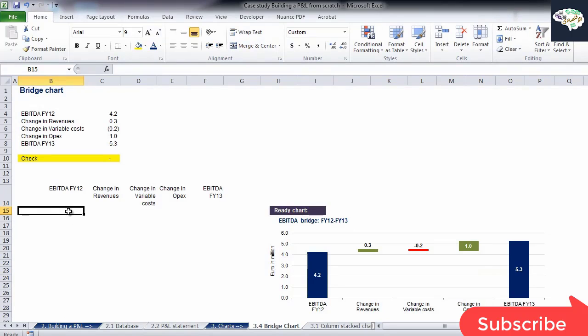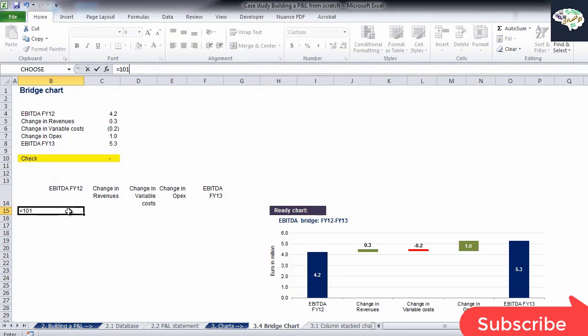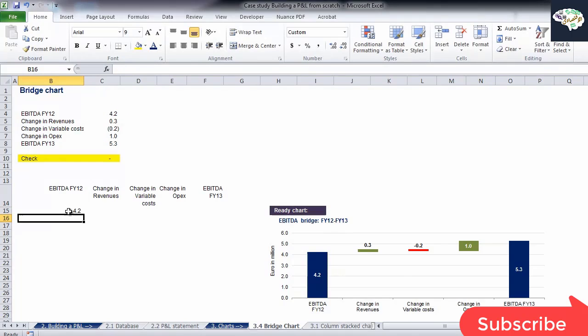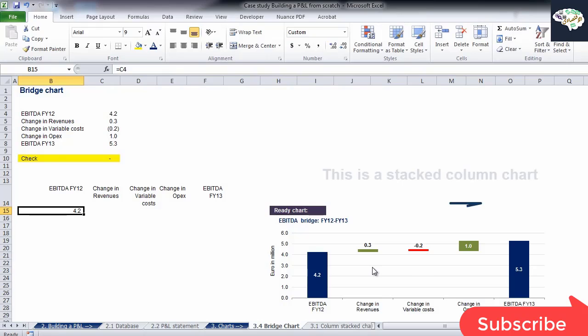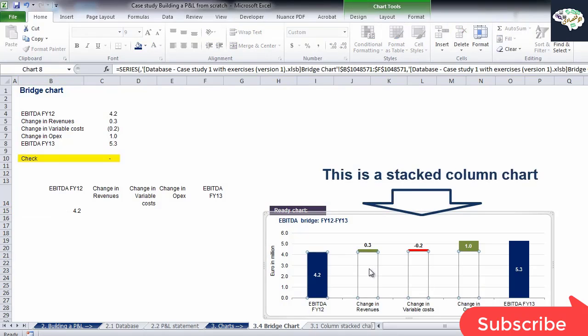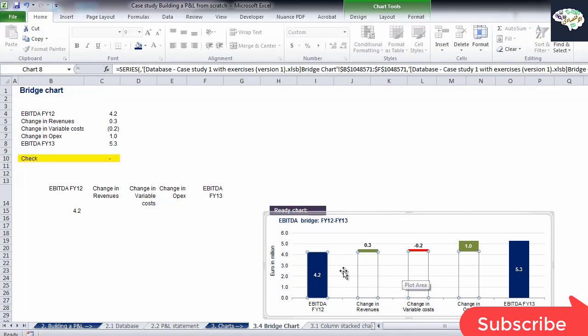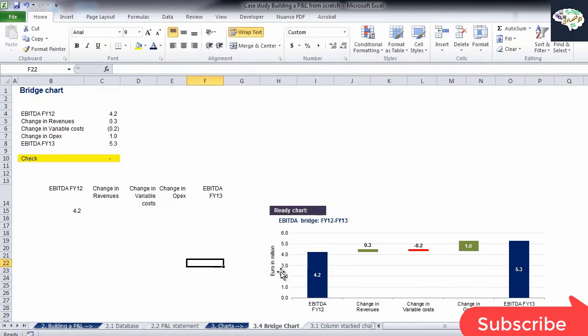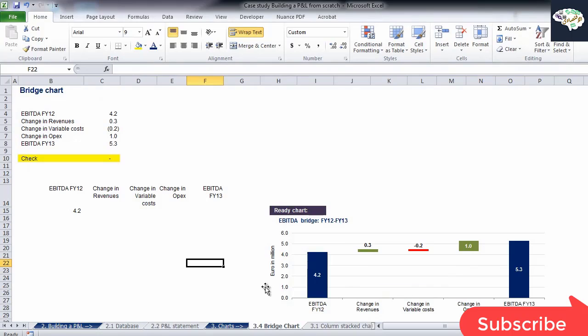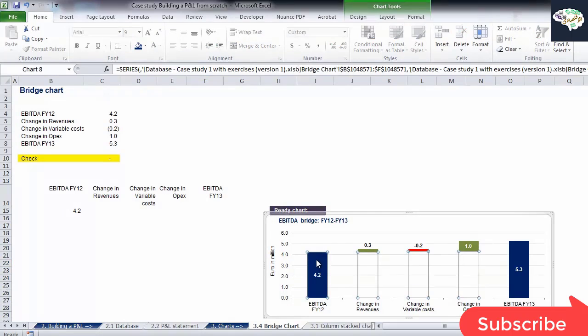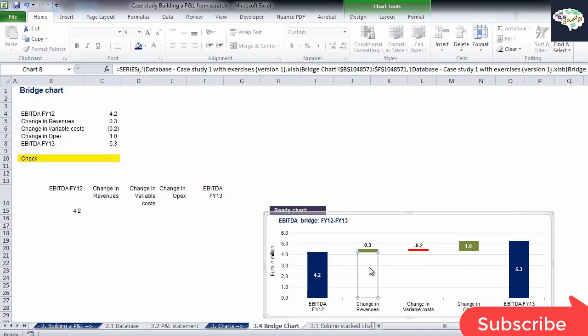We need to start from EBITDA for FY12. I'll select its value and link it to the data source above. Now imagine that the basis for our chart is a stacked column chart. If we look carefully to the right where we have the ready bridge chart, we can notice that it actually is a stacked column chart with some transparent components. We need to create the stacked column chart in a way that would allow us to transform it into a bridge afterwards.